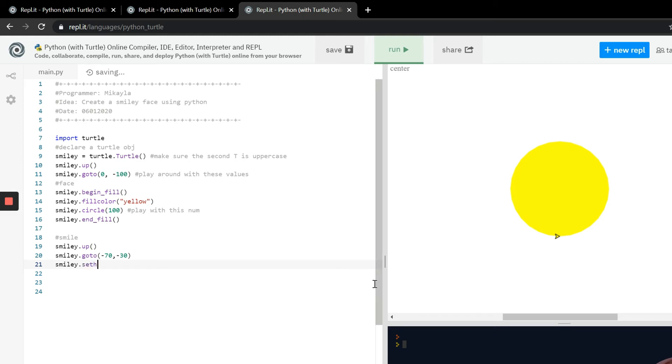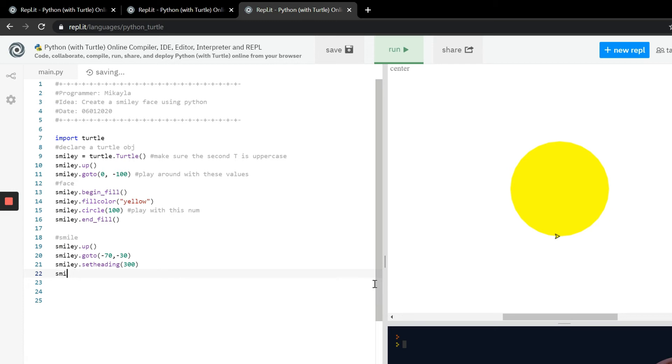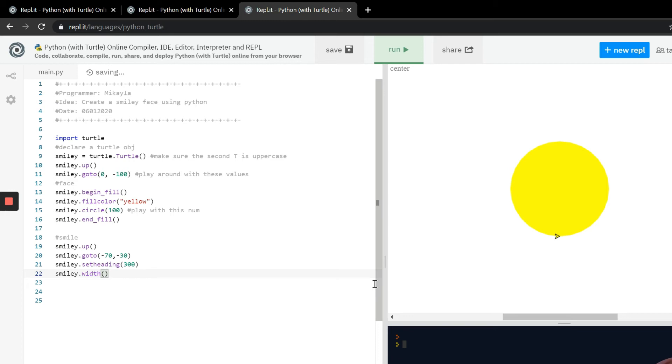So now we need to set the heading and we need to figure out the angle. It took me a minute to figure out what angle I want and this was just by pure trial and error. Feel free to play around with it just so that you understand how the set heading function is working. So now we need to figure out how thick we want the mouth. We need smiley.width and in the width function it takes the parameter of how many pixels wide you want it to be. I'm gonna choose 10 for mine.